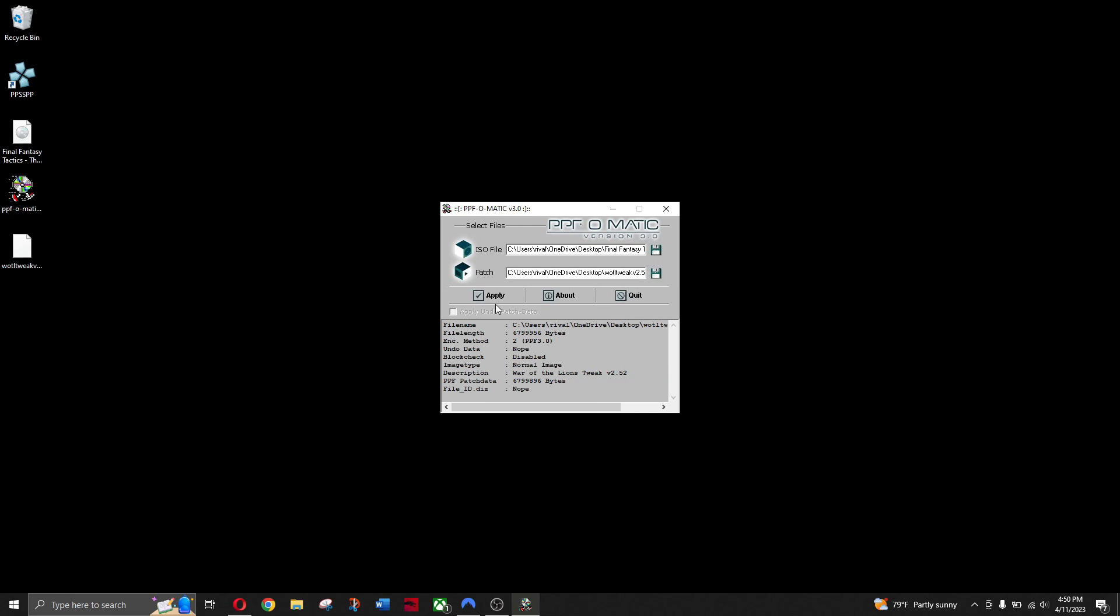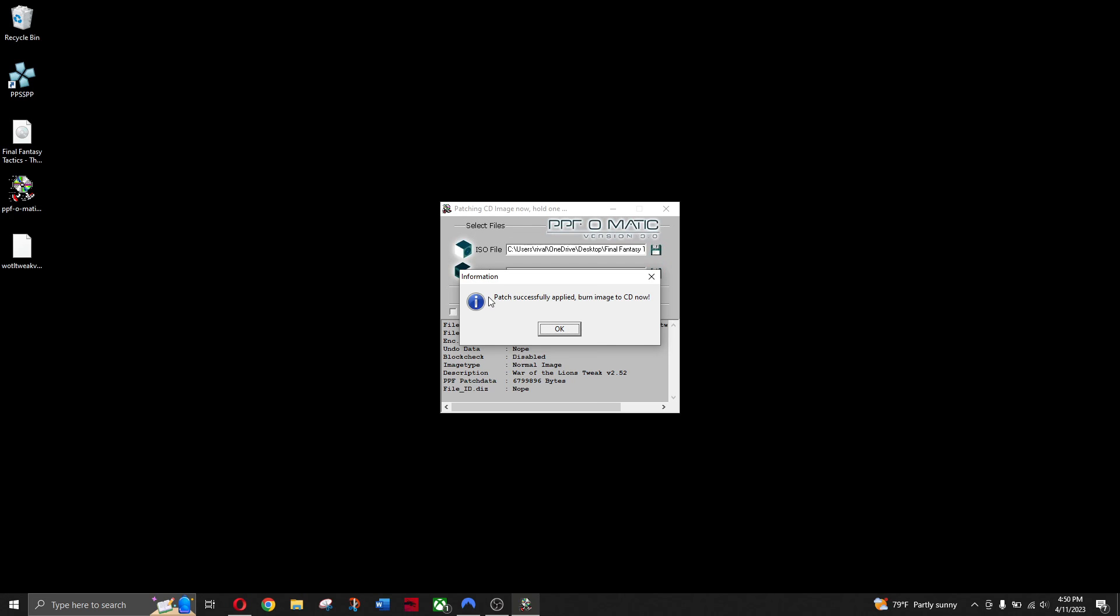And then once you're here, you're going to hit Apply. And Patch successfully applied. Bring an image to CD now.